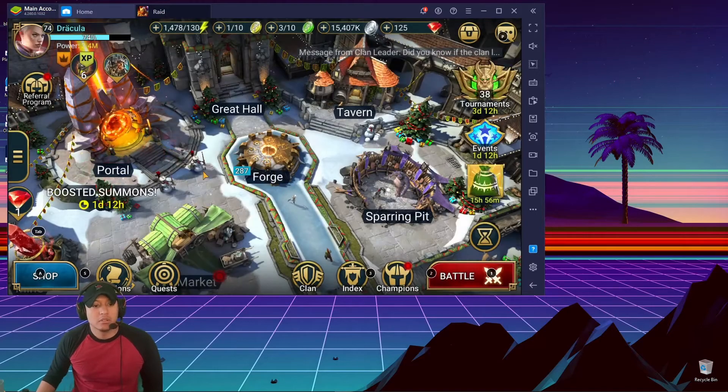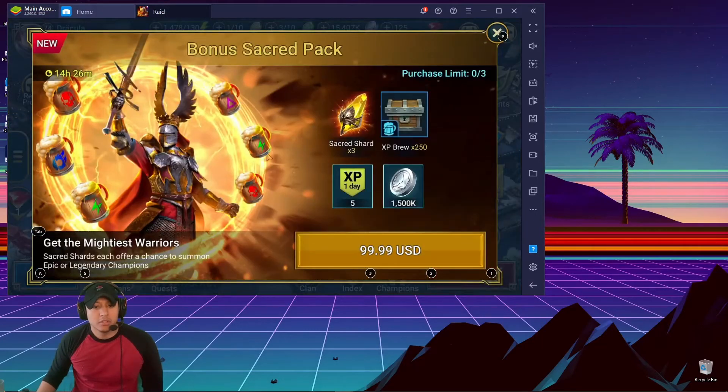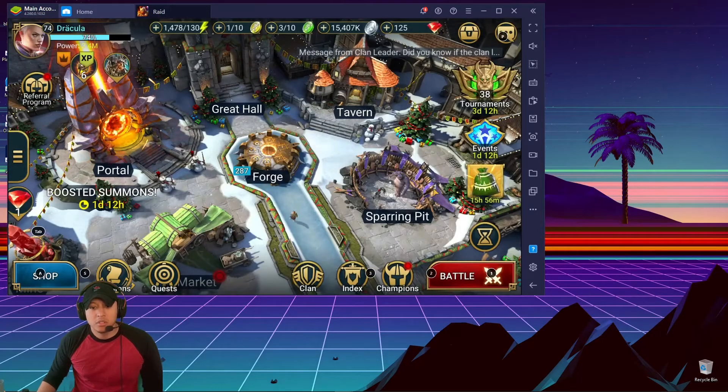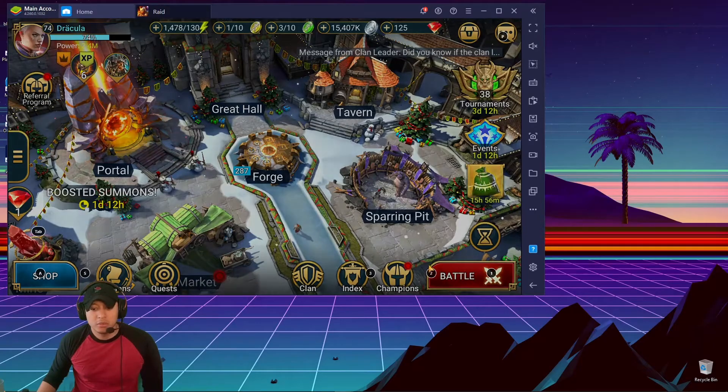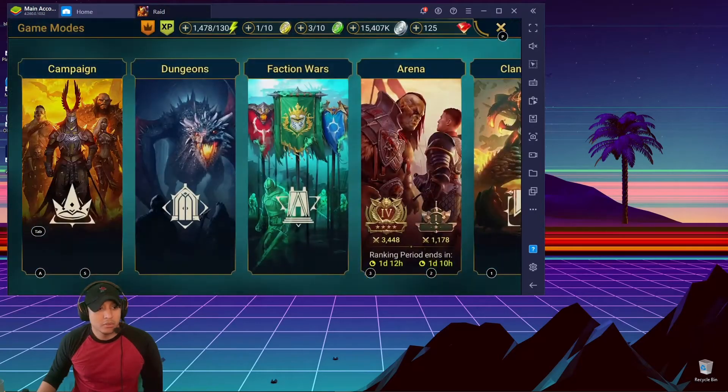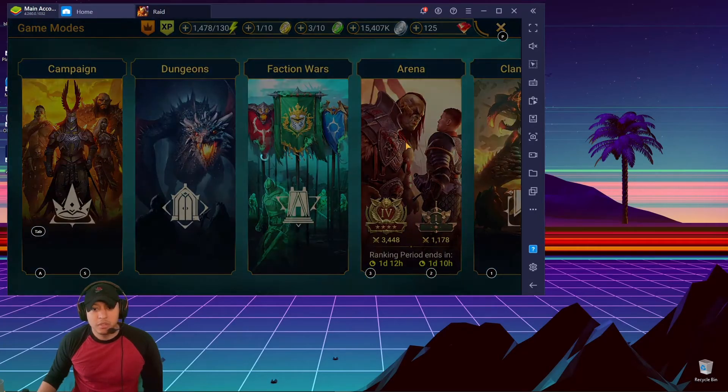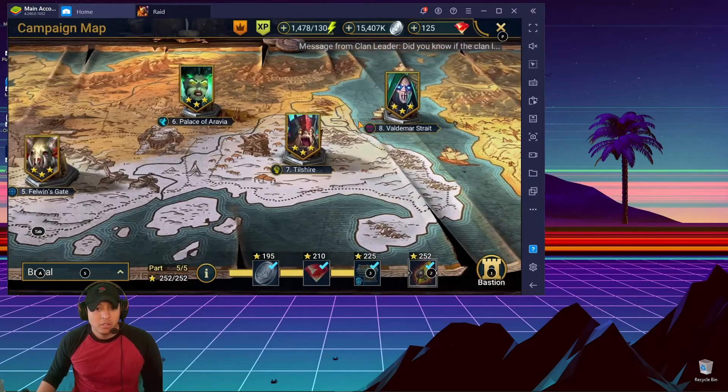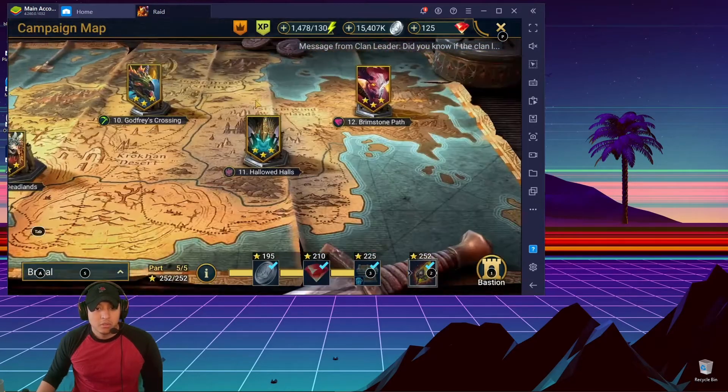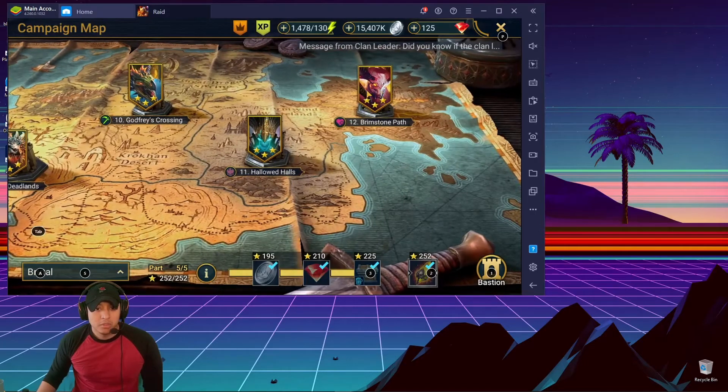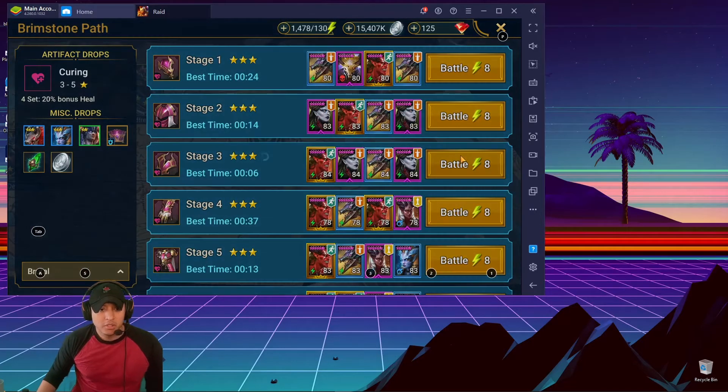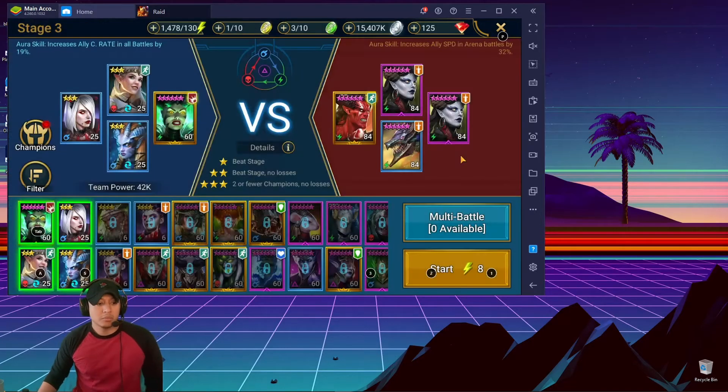Okay, all right. So once it opens up, you know, if you wanted to farm for silver, you would go... This is where I farm silver usually, Stage 12-3 on Brutal.